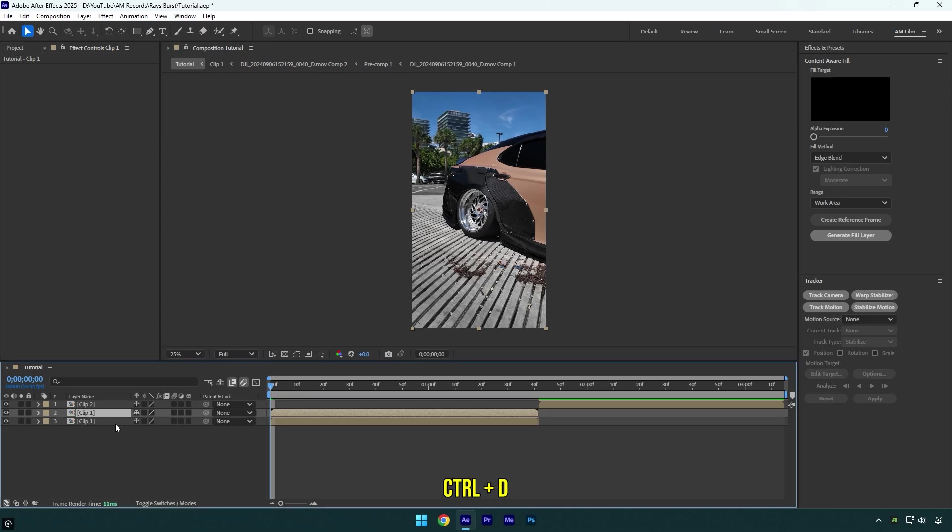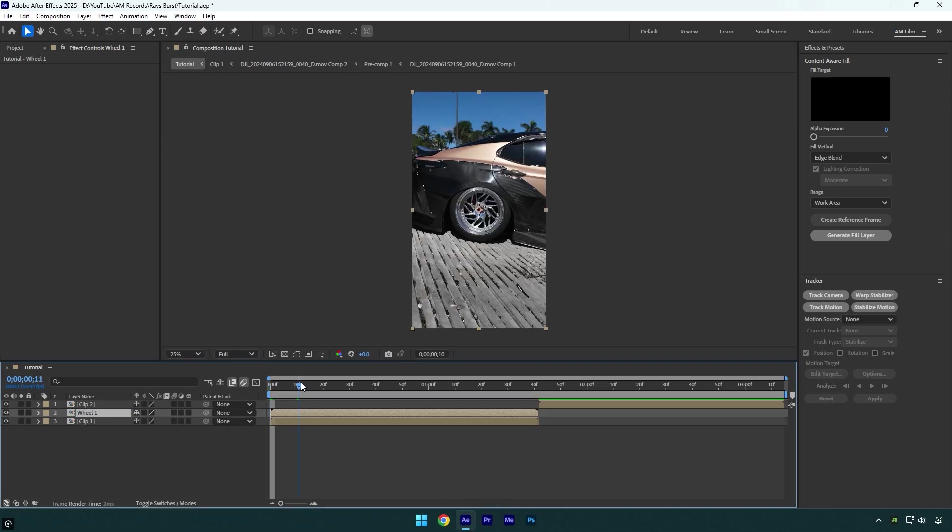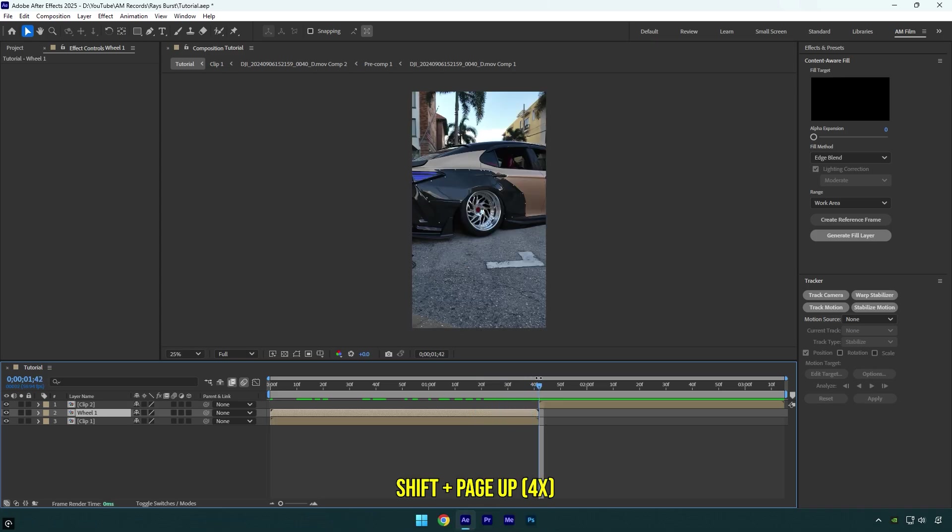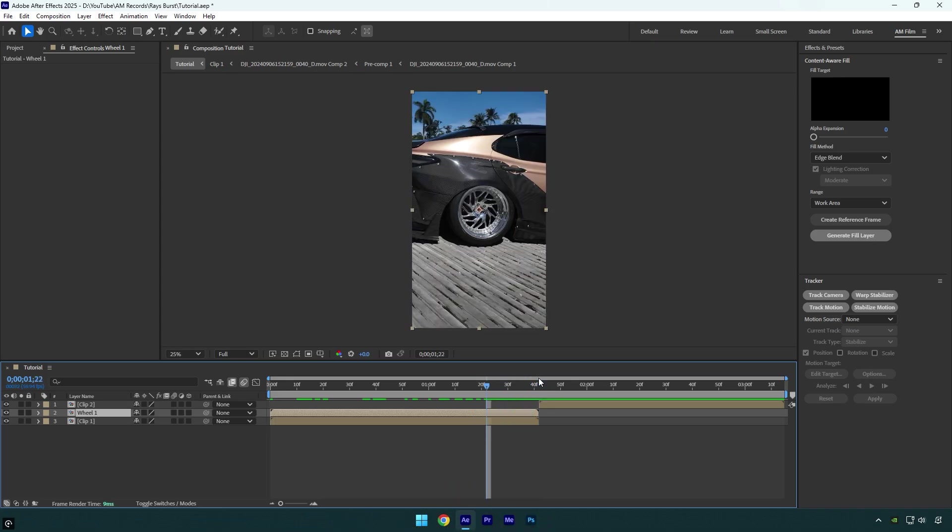First of all, let's duplicate our first clip and then rename it to wheel 1. Now scroll to the end of wheel 1 layer and then hold Shift and press Page Up 4 times to go 40 frames backward.